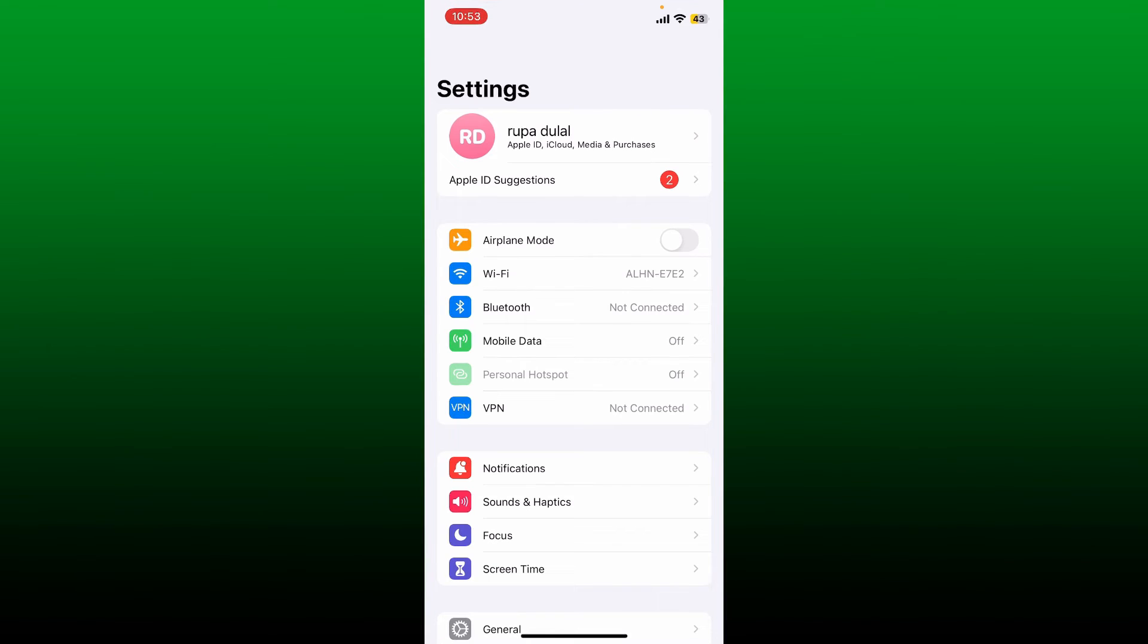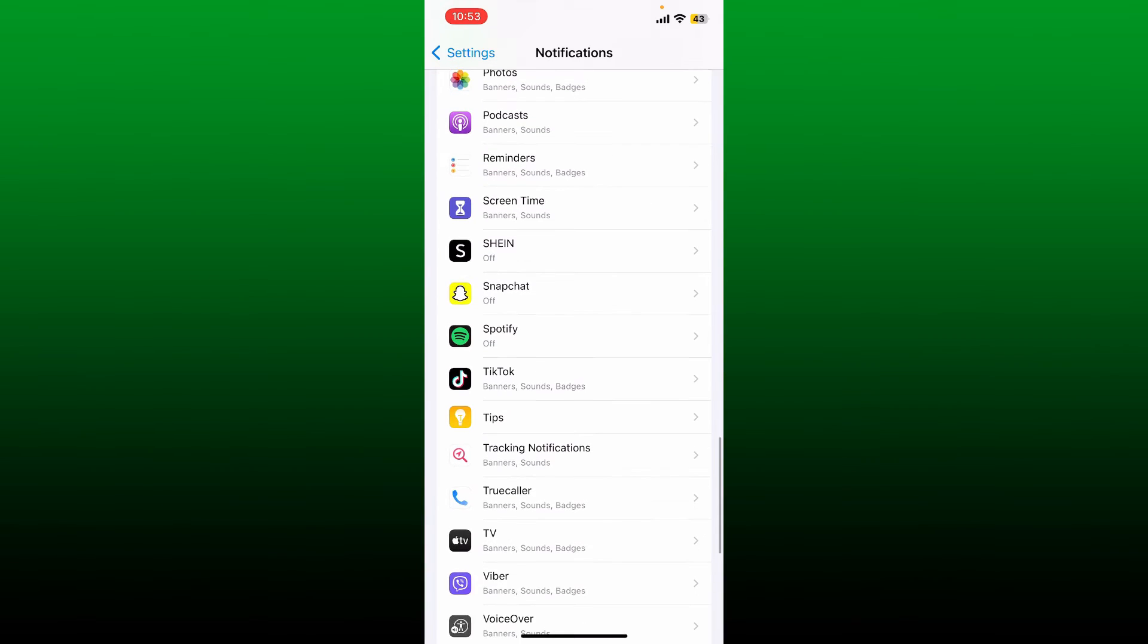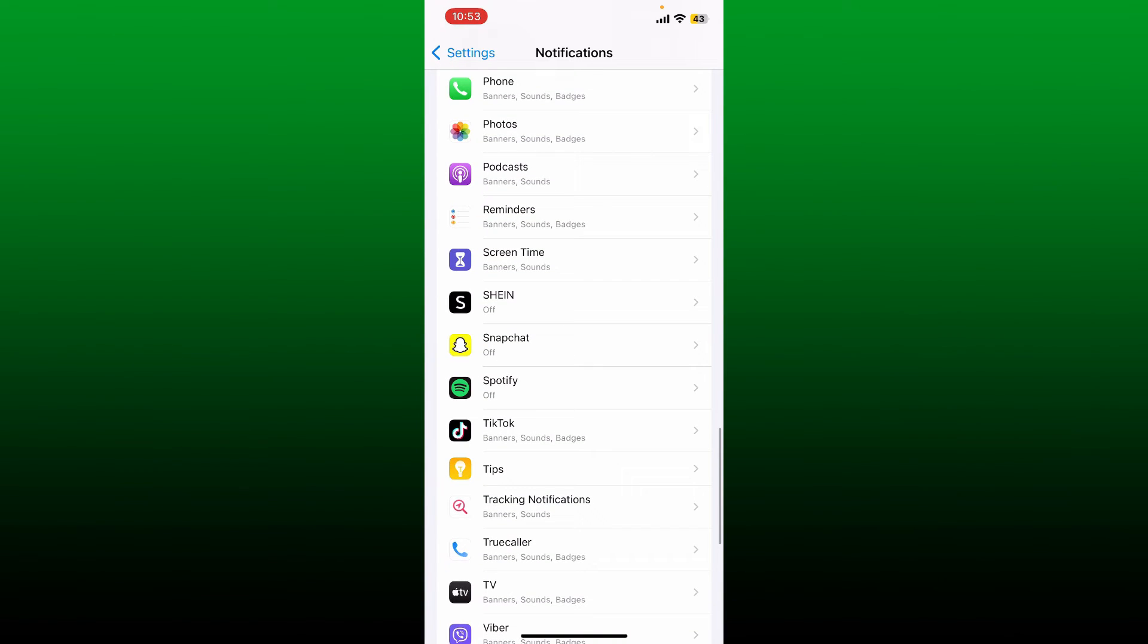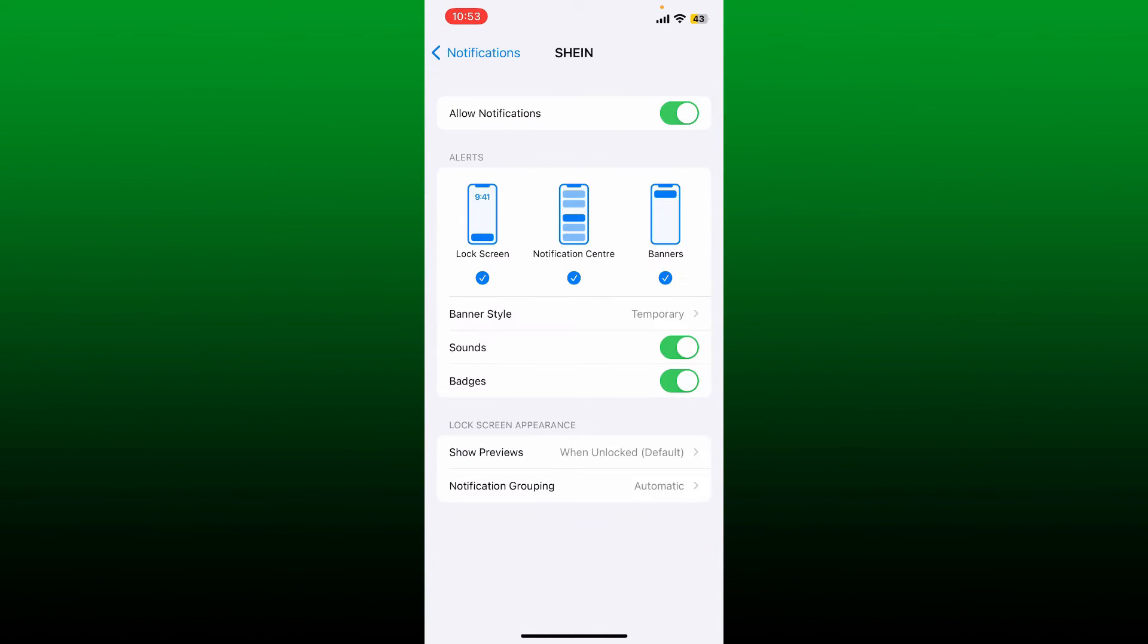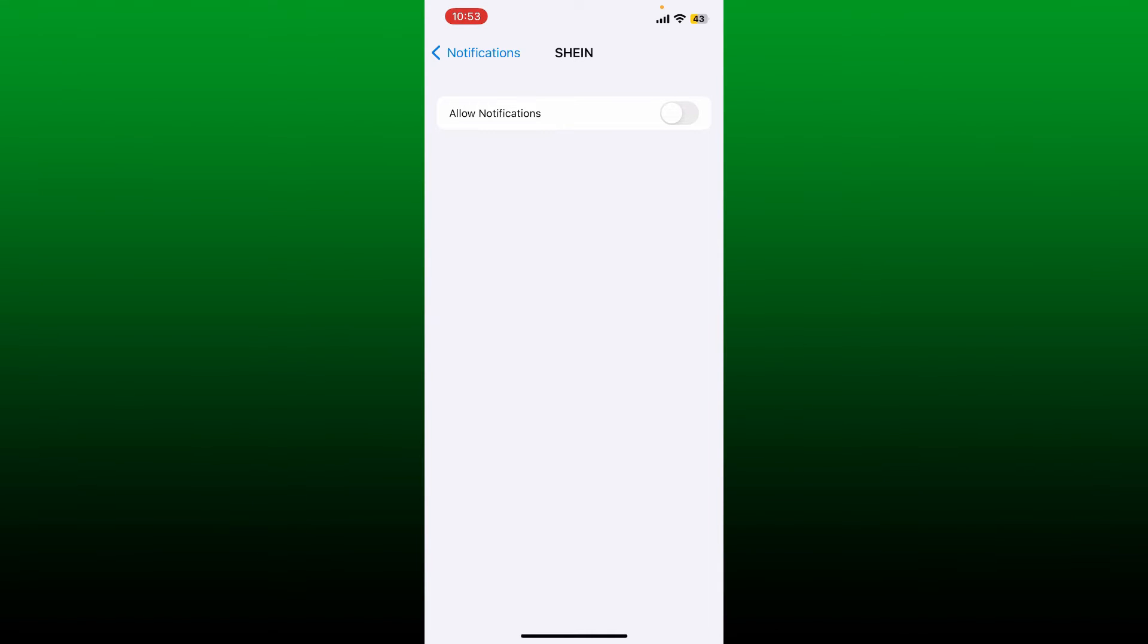From the settings menu, tap on Notifications. Search for the Shein application inside the list, and then toggle off the button right next to Allow Notifications.